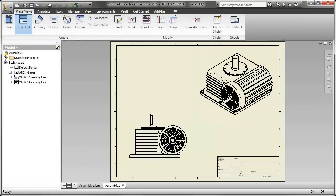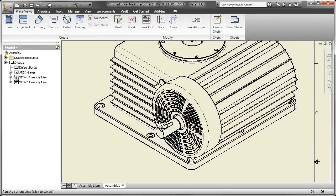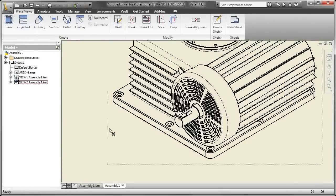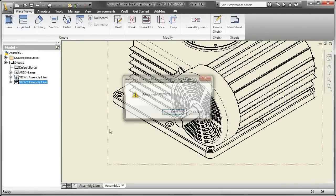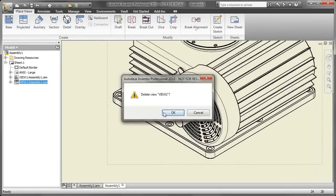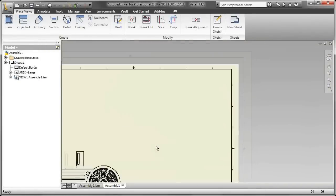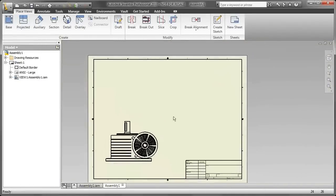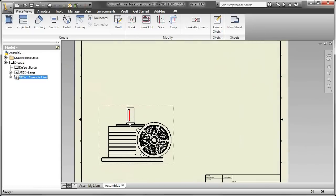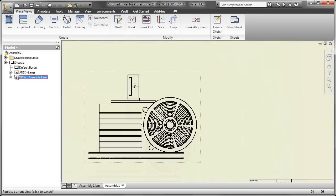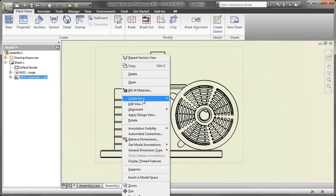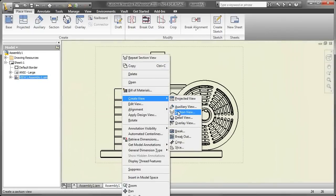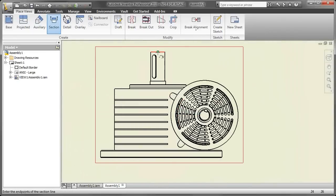The tip of the day today was how to create a projected section view. How do I do it? Create a section view and then project it and give me a nice detail here. Because as you can see, when you do an isometric view of an assembly and you really want to get inside there sometimes, here's how you're gonna do it.